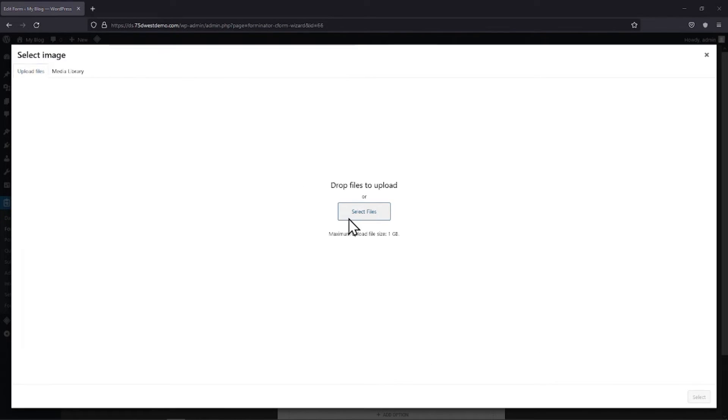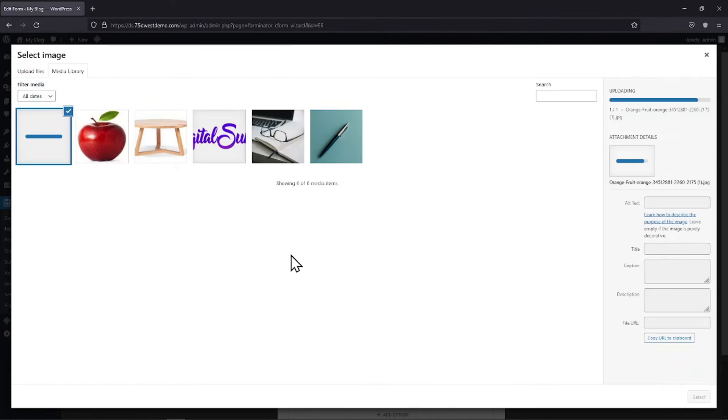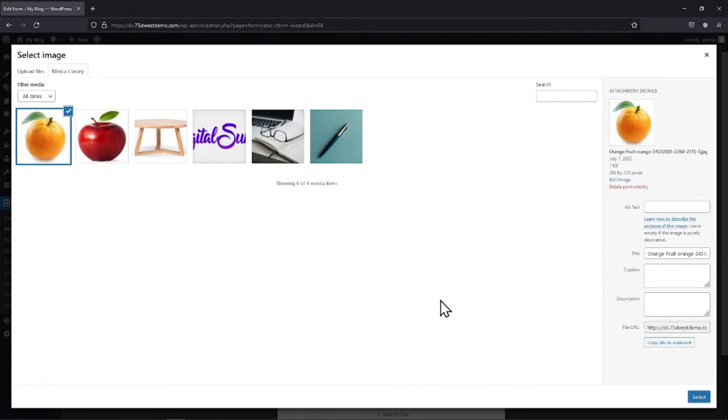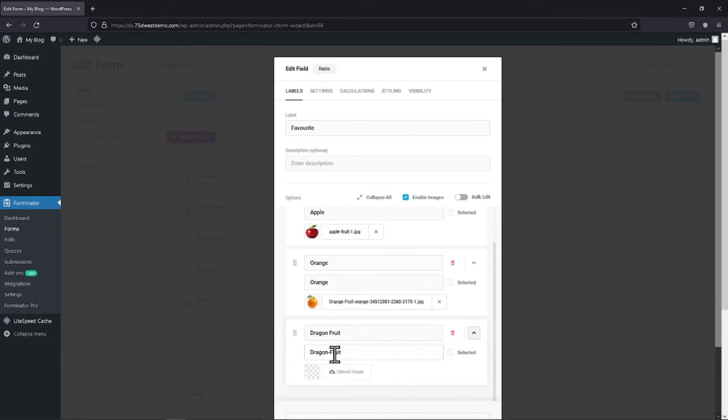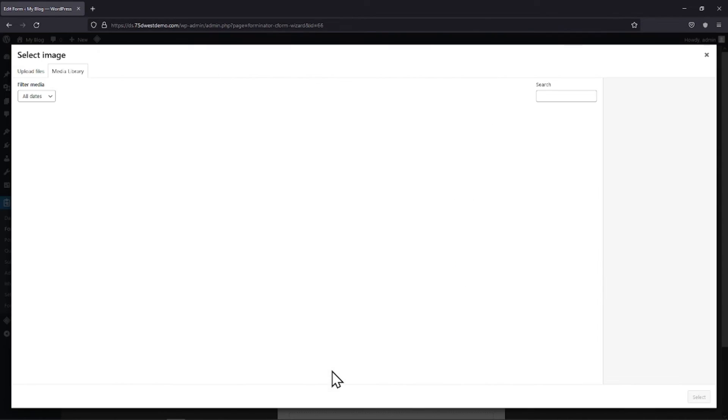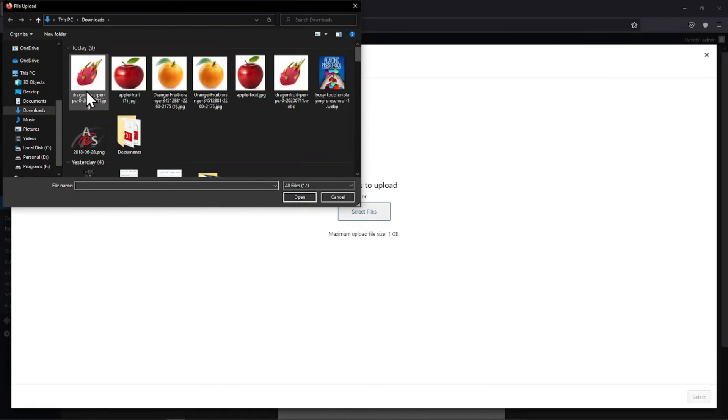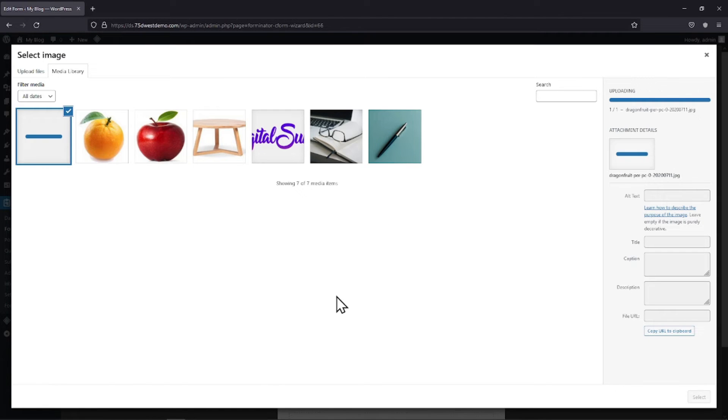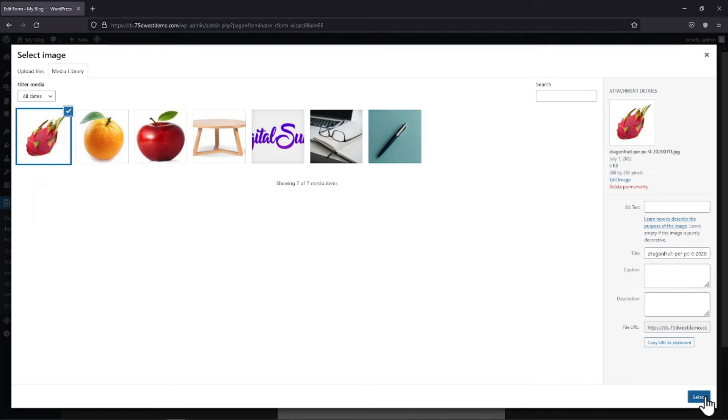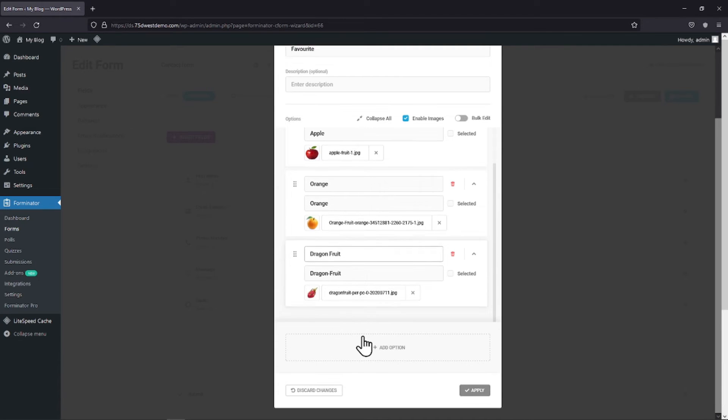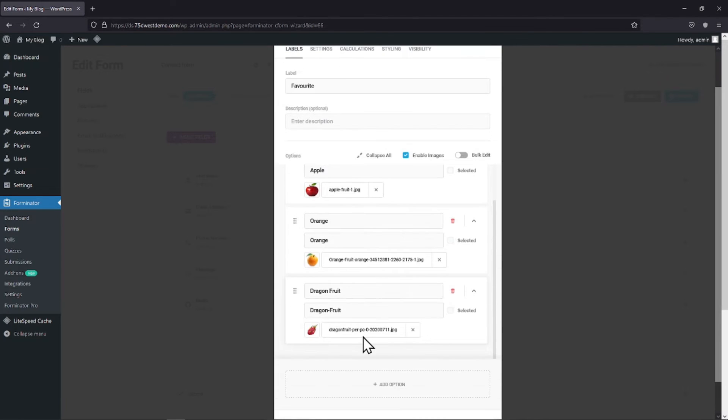I will repeat the process with the other two options as well. Once done, simply click on Apply.